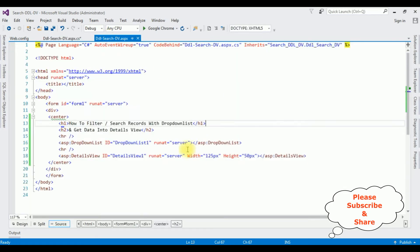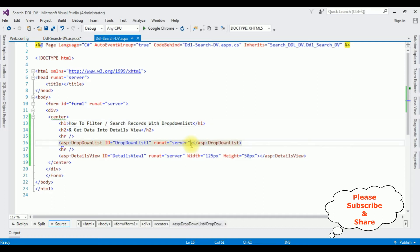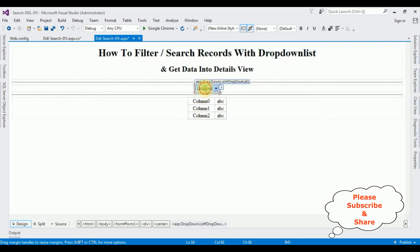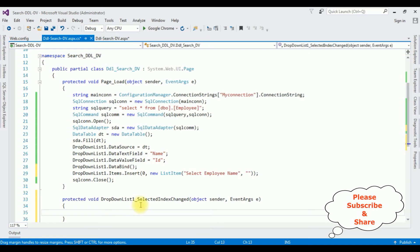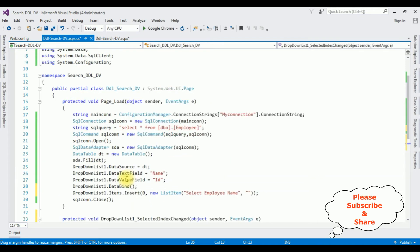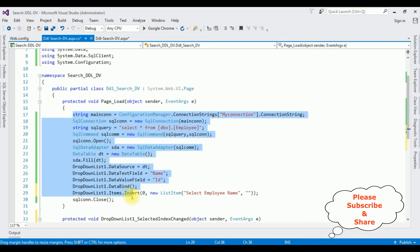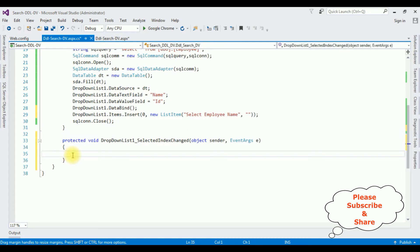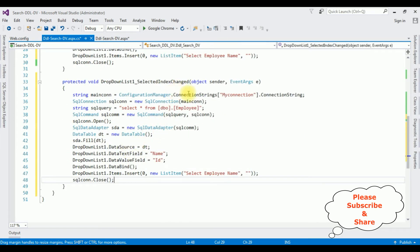Let's switch to the source page. In the dropdown list, I'm adding a property: AutoPostBack equals true. After adding this property, switch to design mode. Double-click the dropdown list control — it will generate the SelectedIndexChanged event. So instead of writing the whole code, I'm copying this part and pasting it into the SelectedIndexChanged event.